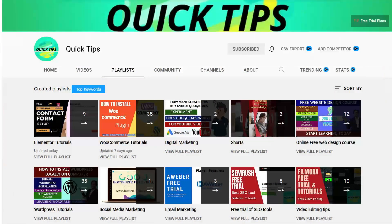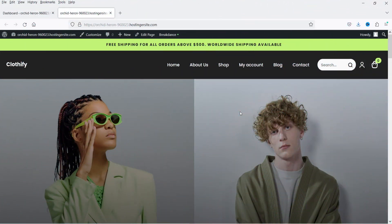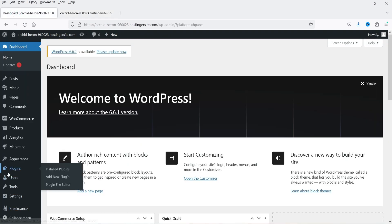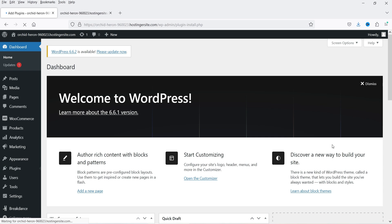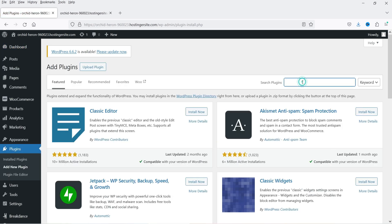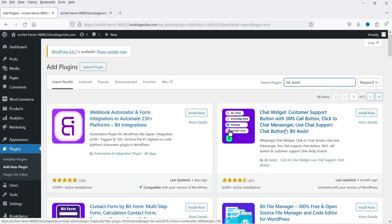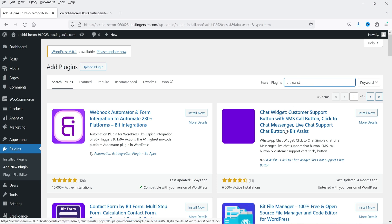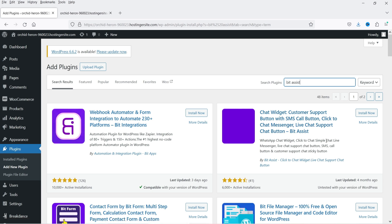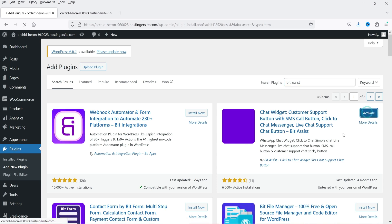Here I'm logged into the dashboard of a WordPress website. We are going to install the free plugin to create a floating contact button. Let's go to Plugins and click on Add New Plugin, then search for Bit Assist. This is the plugin — Chat Widget, Customer Support Button with SMS, Call Button, Click to Chat, Messenger, Live Chat, Support Chat Button. Click on Install Now and then Activate.